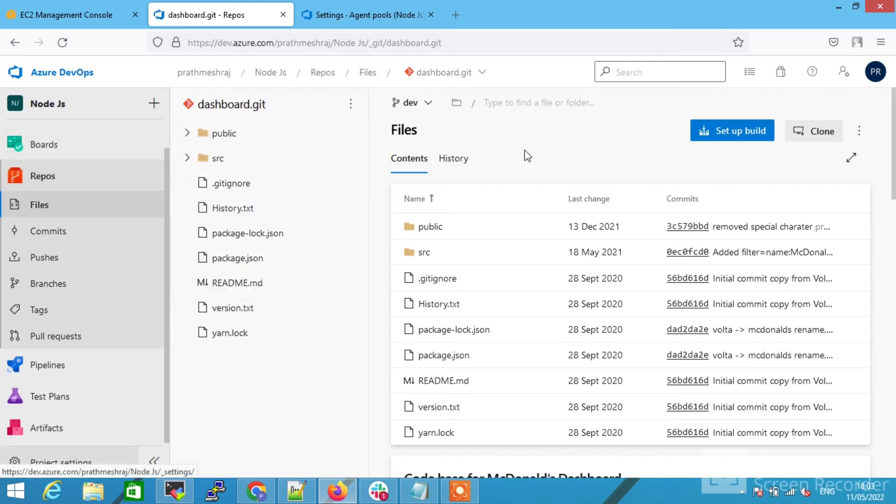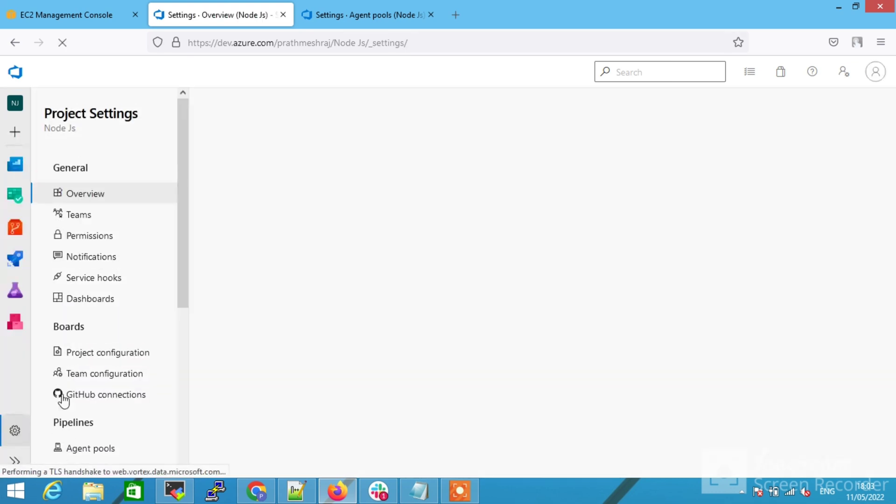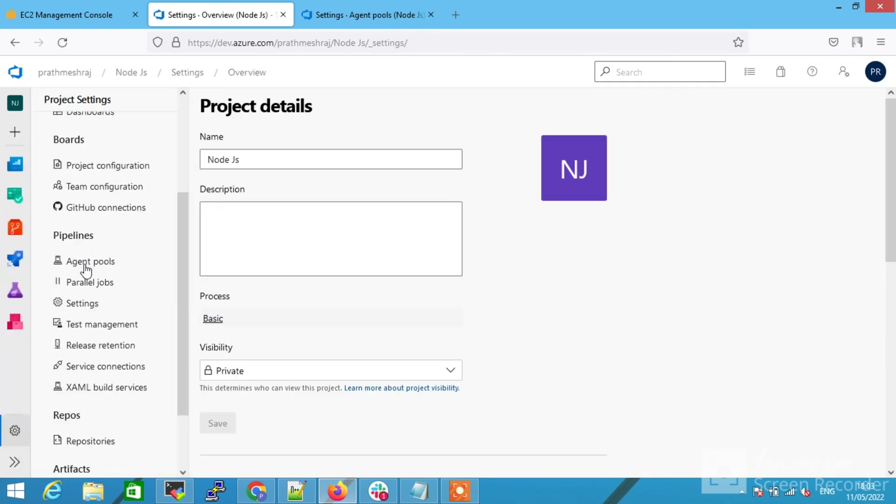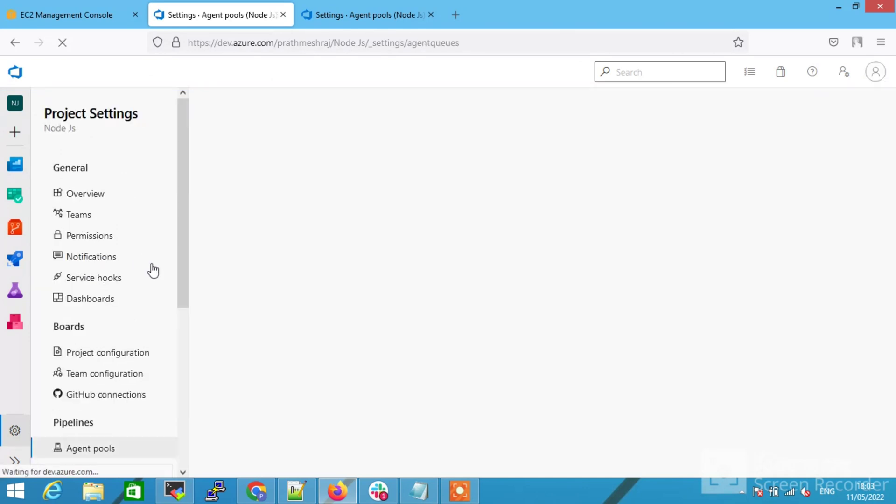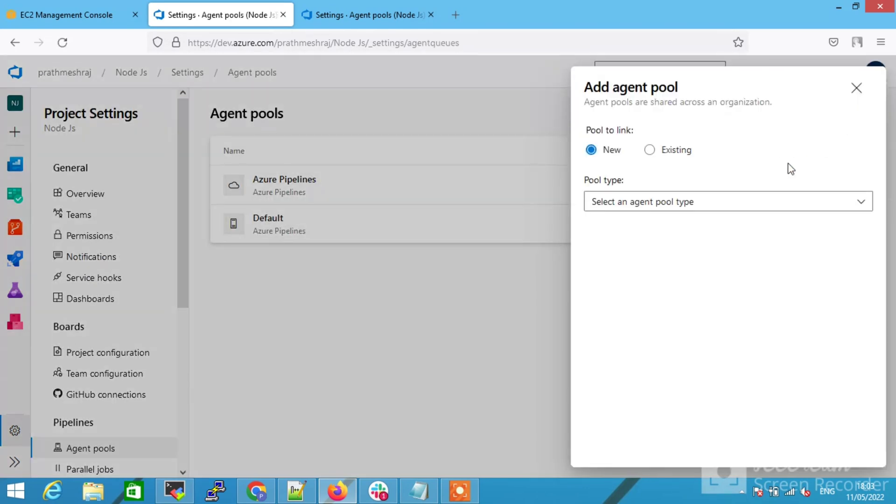Hello guys and welcome to Linux Kidder. Today we are going to set up CI/CD in Azure DevOps. Without further delay, let's get started. First, click on the agent pool and then select the add agent. Select this self-hosted in pool type.